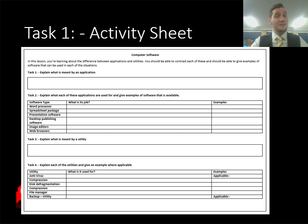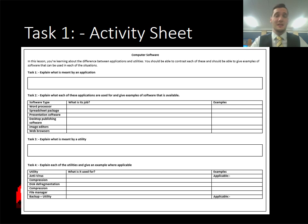In the lesson I gave out an activity sheet which needs to be completed by the next lesson. We're going to start the next lesson by discussing what we learned previously.